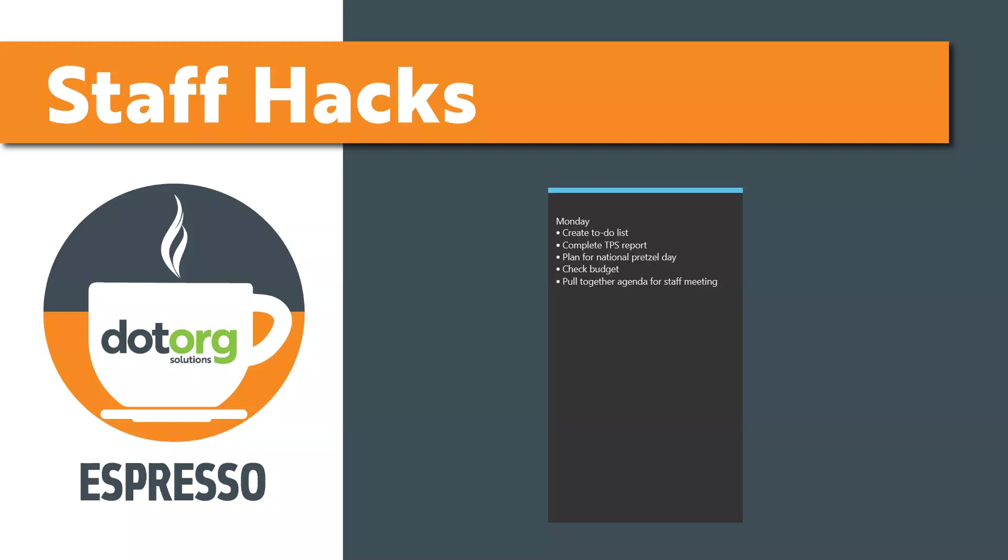Welcome to Espresso, small sips of information to give a quick boost to your nonprofit. Sarah here to give you a quick hack for staying on top of your to-dos.